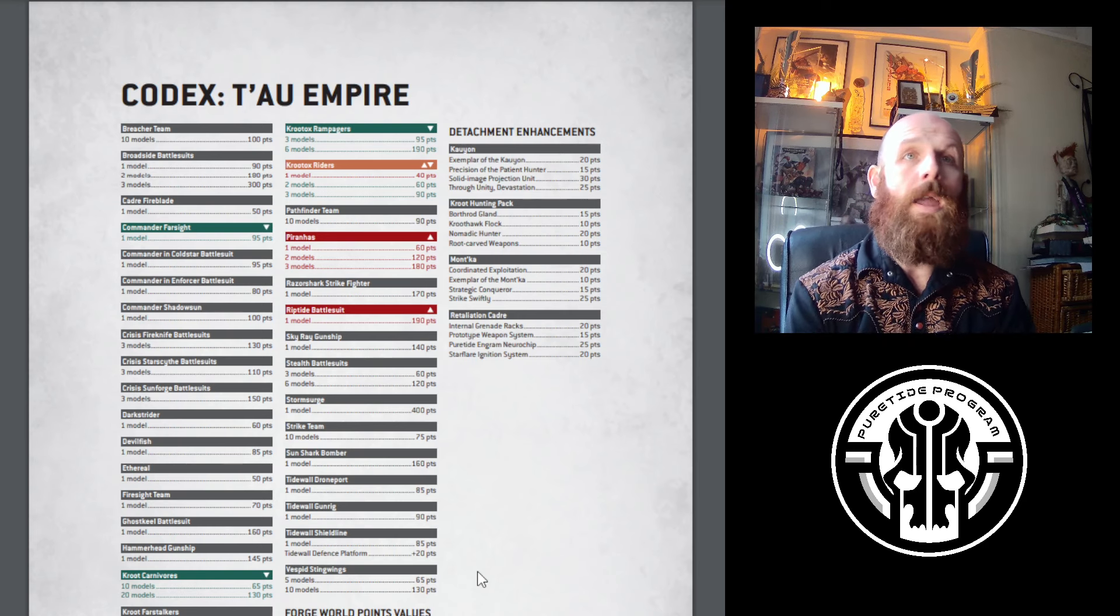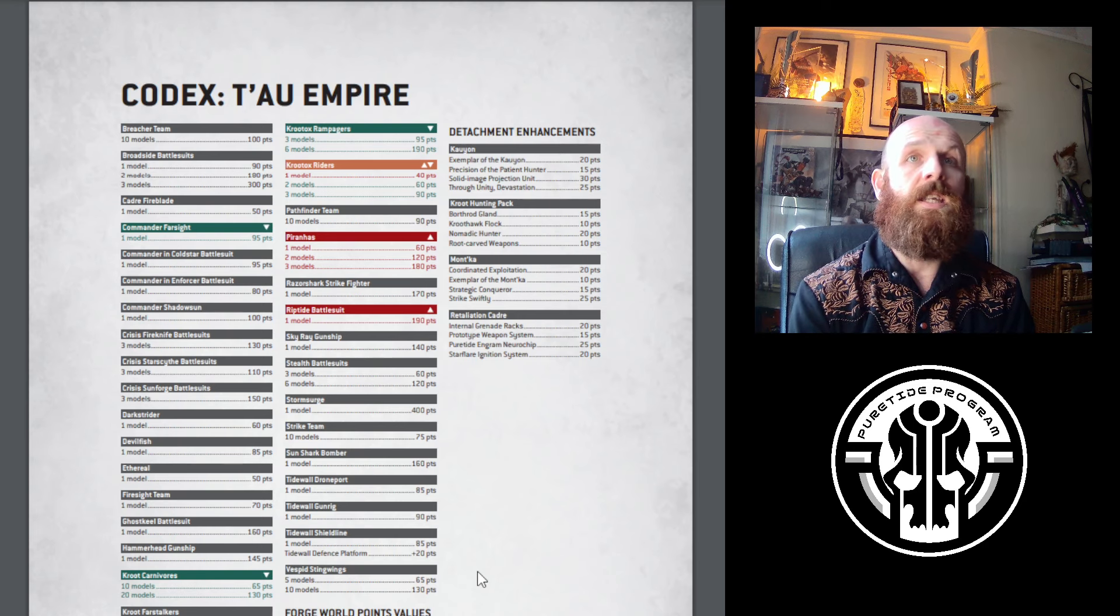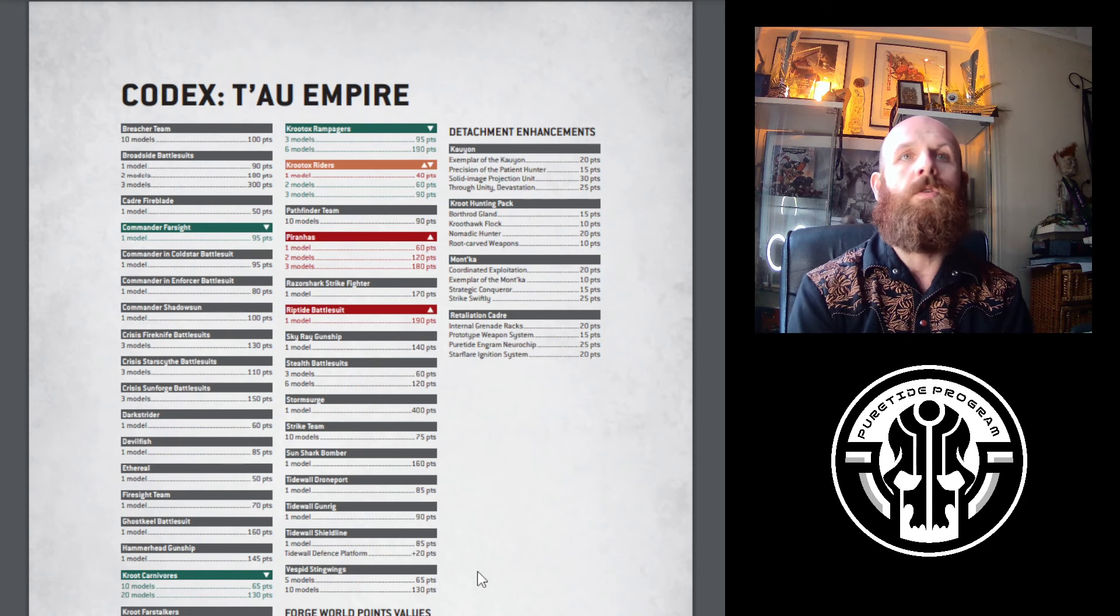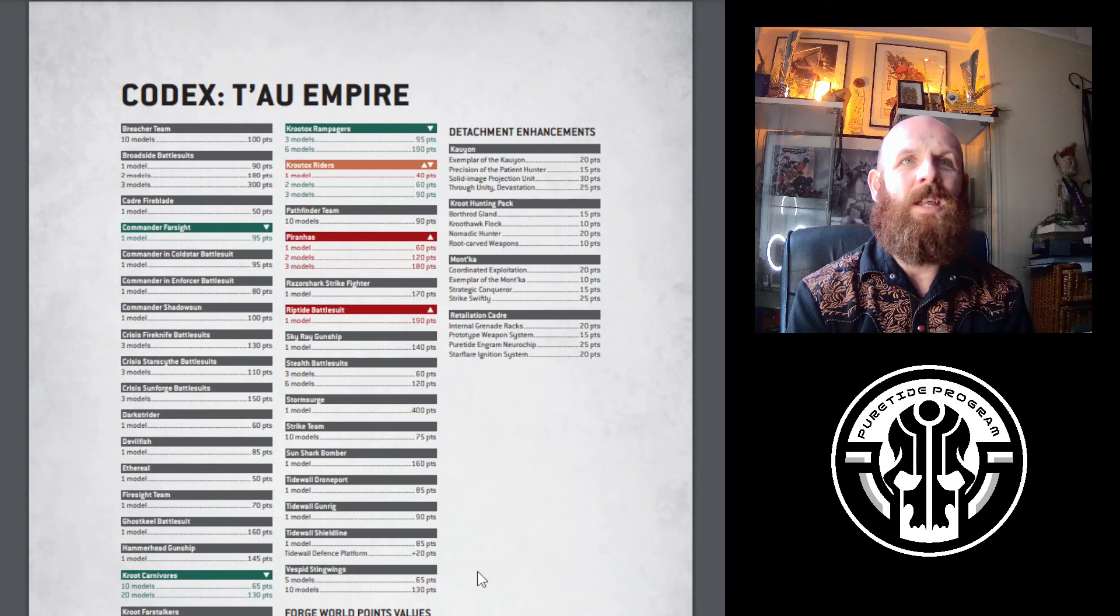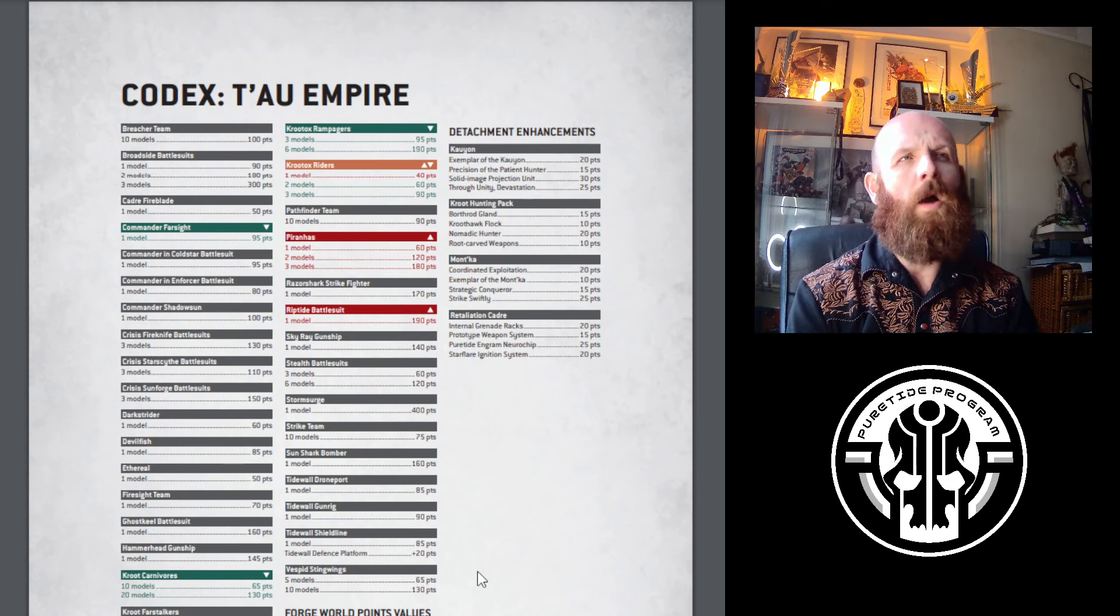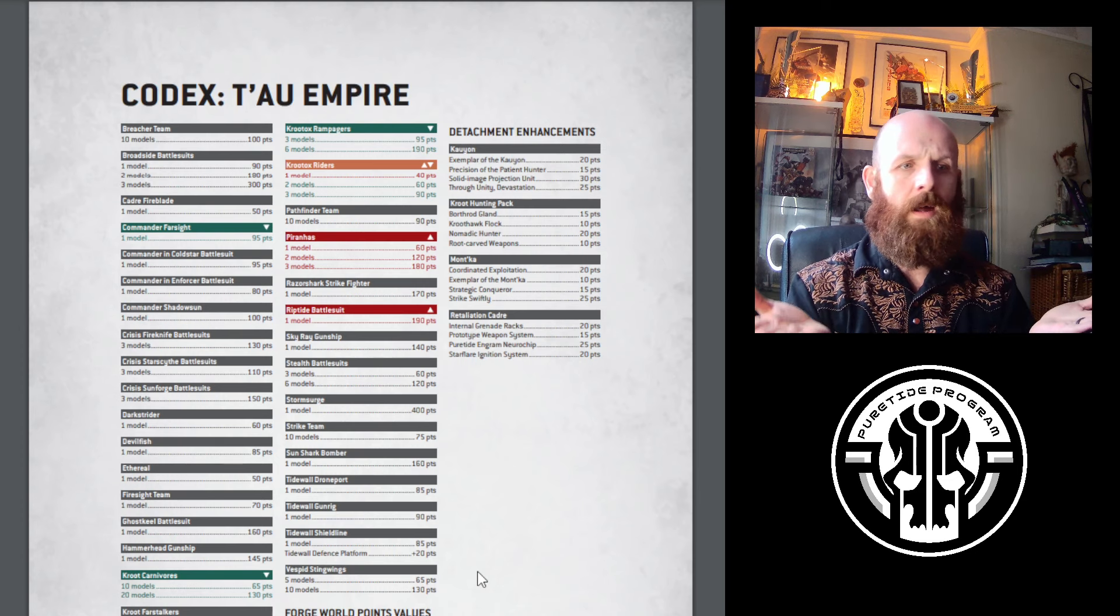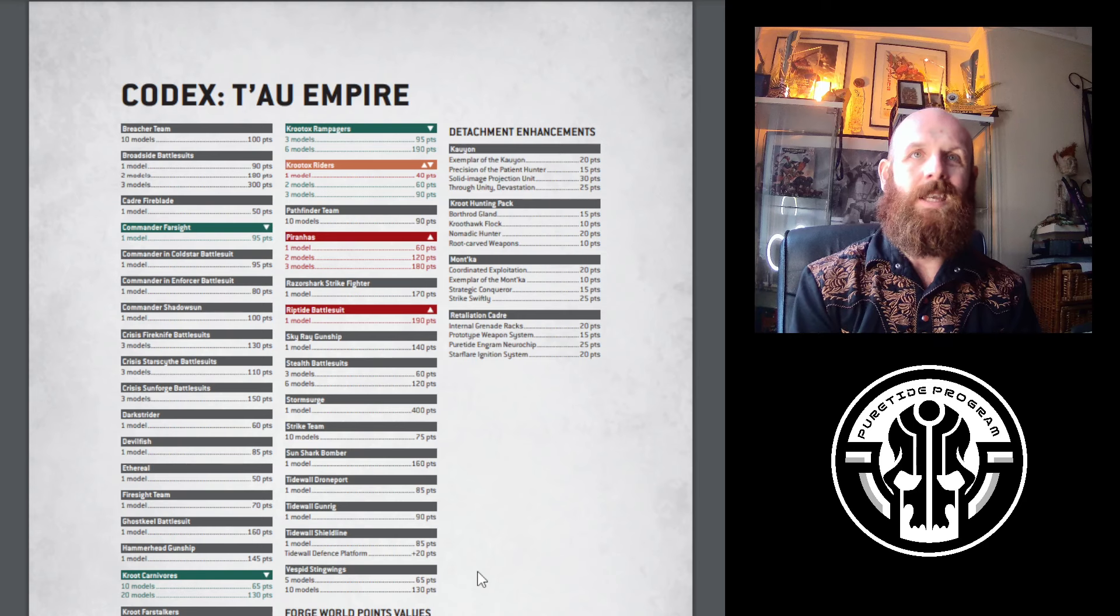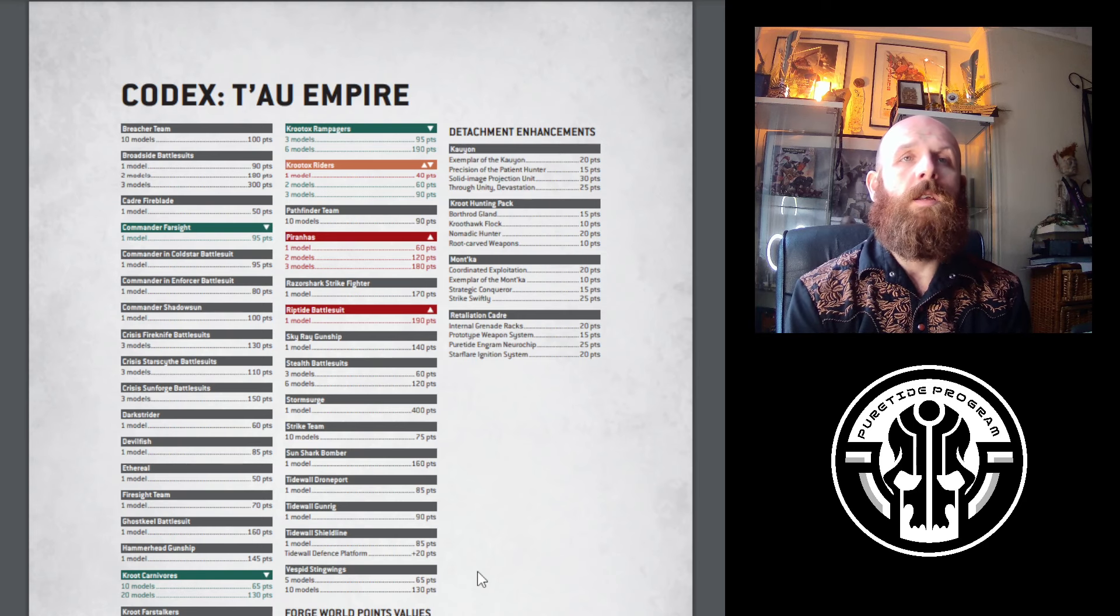What I would have liked to see with Piranhas is the same treatment as Kroot Hounds Riders - make a one model Piranha 60 points, but keep the rest the same. I could even forgive 60 and 120, but keep three as 165 because that doesn't penalize the Mont'ka build. That's the one I'm a little bit salty about. Scout Sentinels have pretty much all the same rules, but also have the Regiment keyword so they can come back for 2 CP. When you compare those two, Piranhas are now definitely the losers.